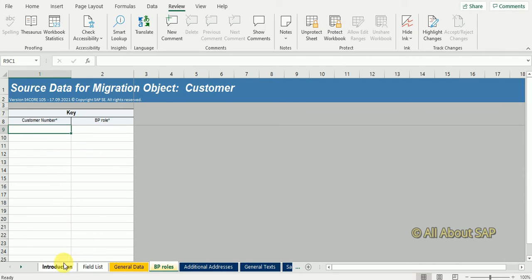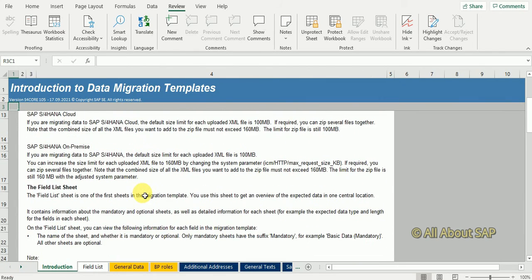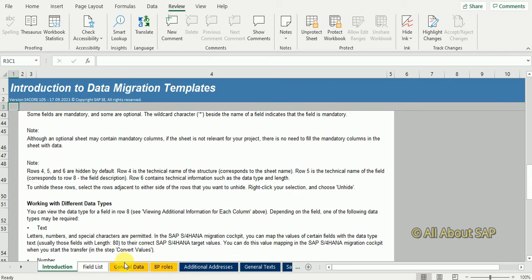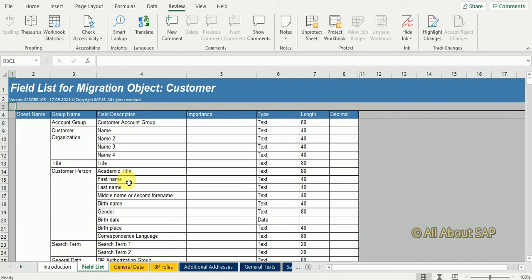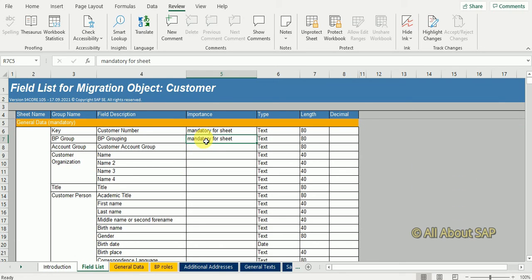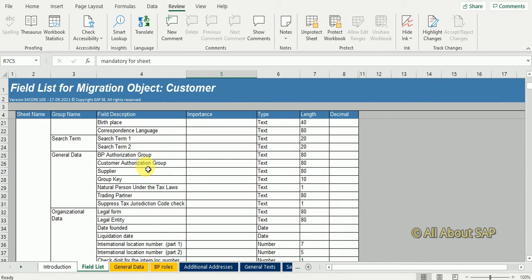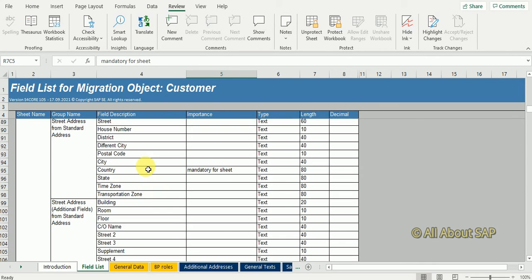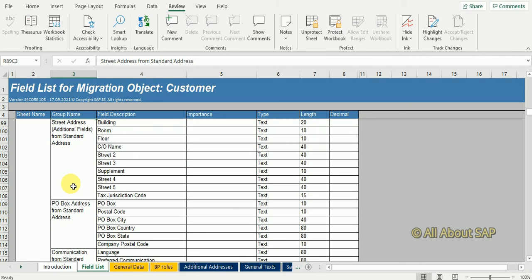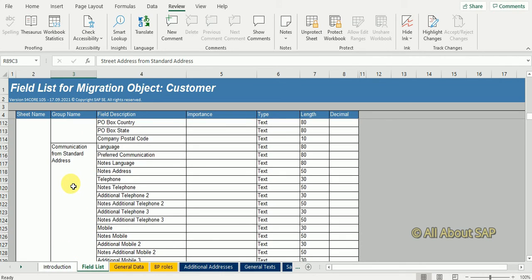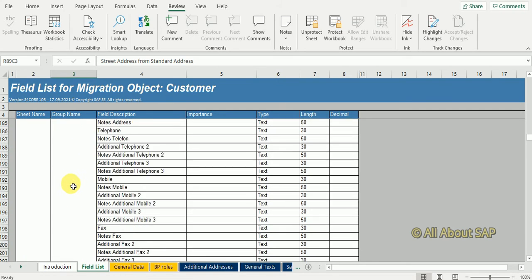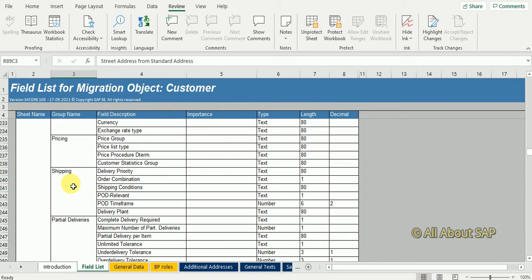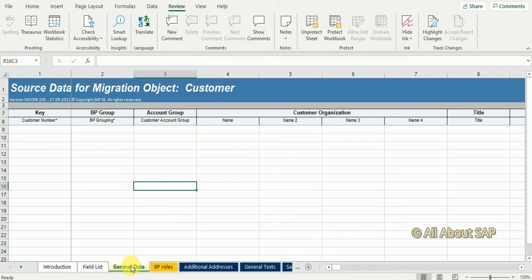In the introduction you see information about file type and how to update. In the field list sheet you can see which fields are available and which are mandatory for each sheet. There are country specific sheets like GST for India, Brazil, Thailand based on the country. We are not going to update anything in those.